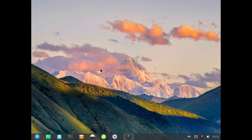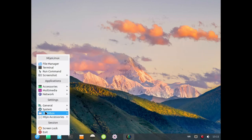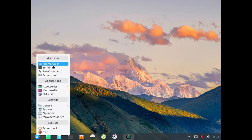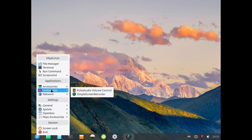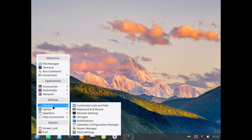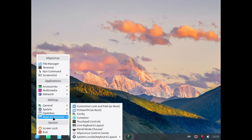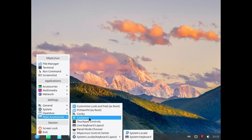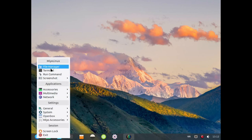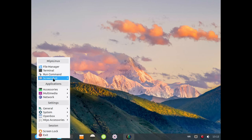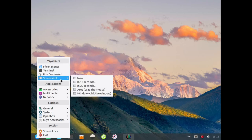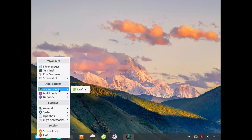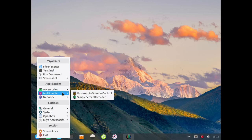That's the installation done, you can see how very quick that was. There are some nice features in this menu as it goes. The snapshot feature is quite good, you can take one now, 10 seconds, 20 seconds, area mode, window mode, very good. This is very very minimal installation, there's hardly anything installed so it gives you the freedom to add the items you want. You can see Leafpad under Accessories, PulseAudio volume control is installed, I've installed Simple Screen Recorder to do this.